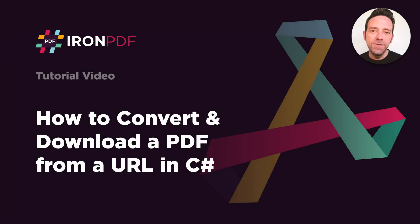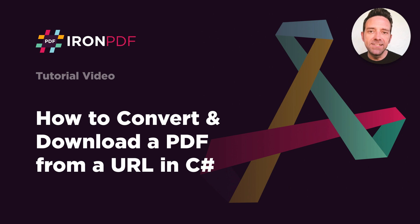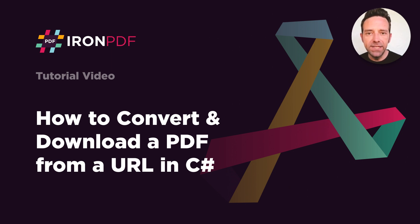Hello everybody, and welcome to this tutorial where we will discuss how to download a PDF from a URL in C Sharp.